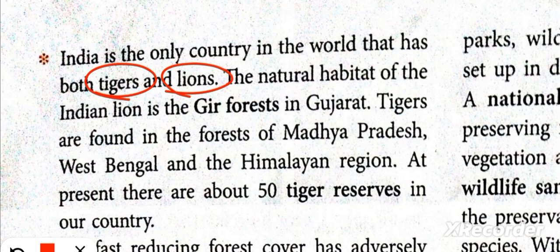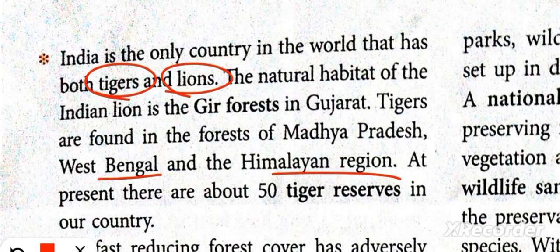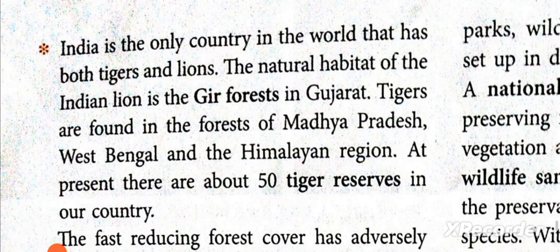Tigers are found in the forests of Madhya Pradesh, West Bengal, and the Himalayan region. Today, we have 50 tiger reserves in our country.